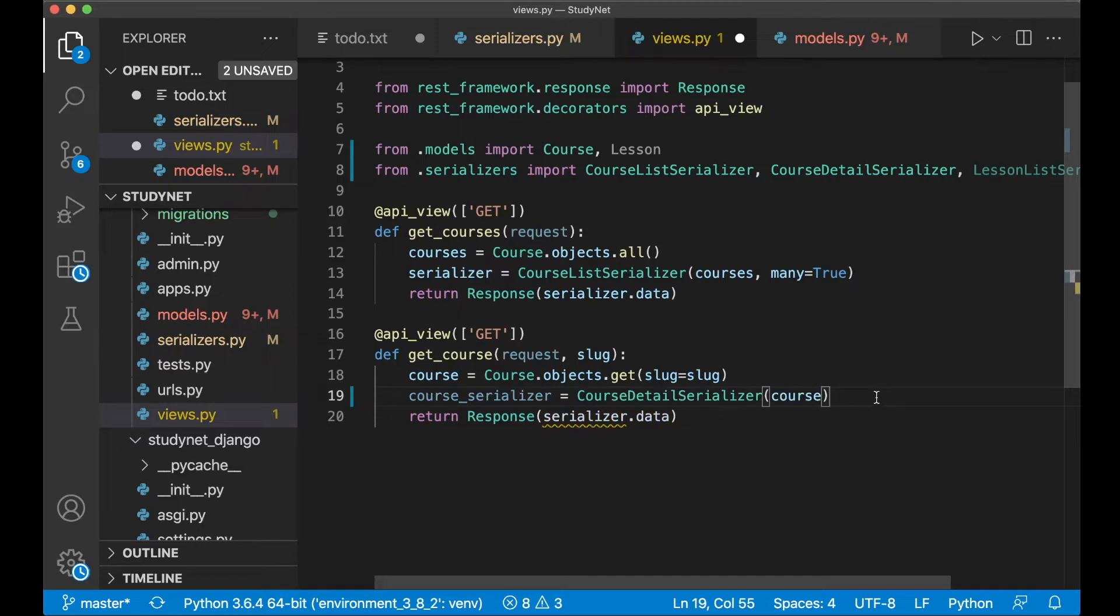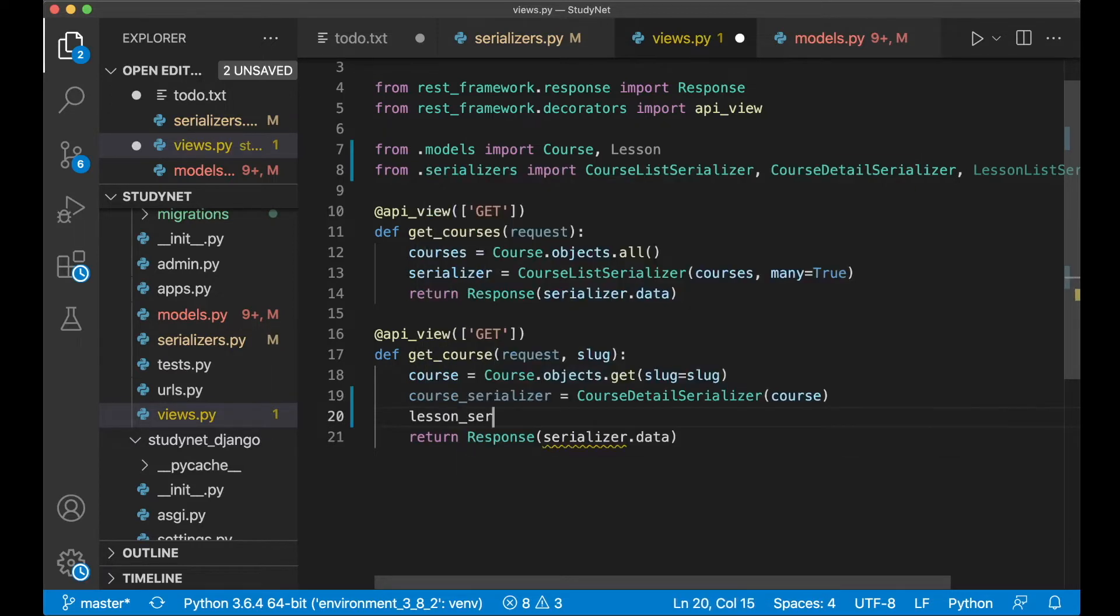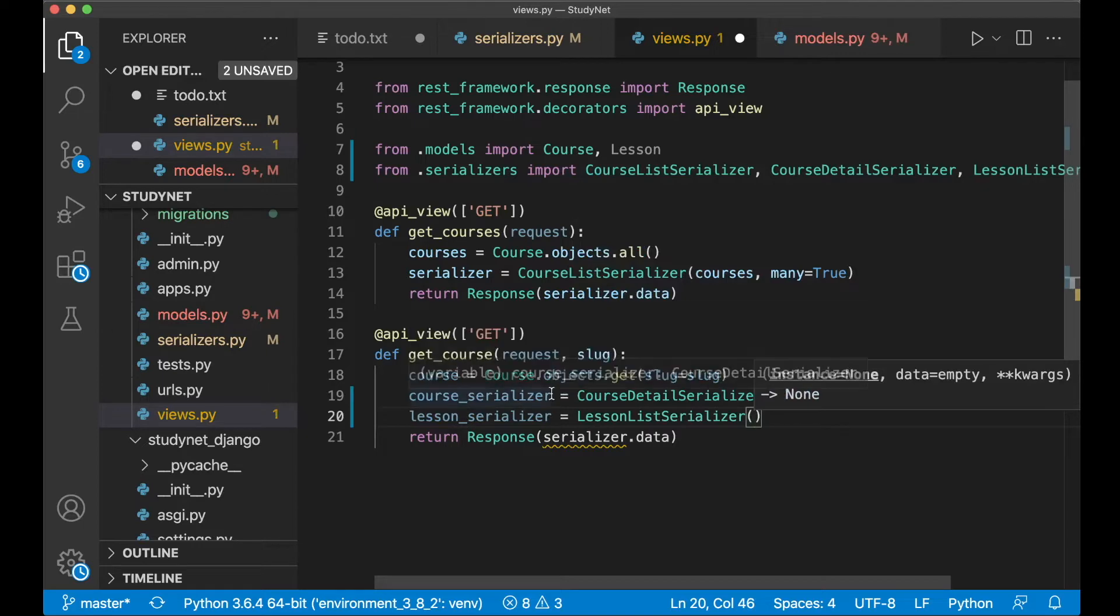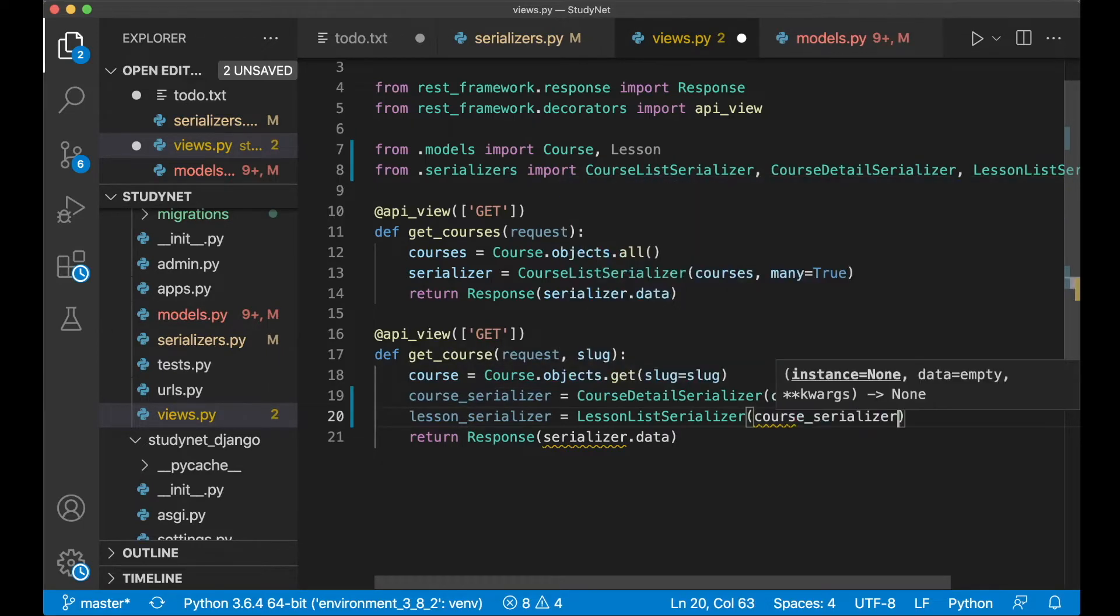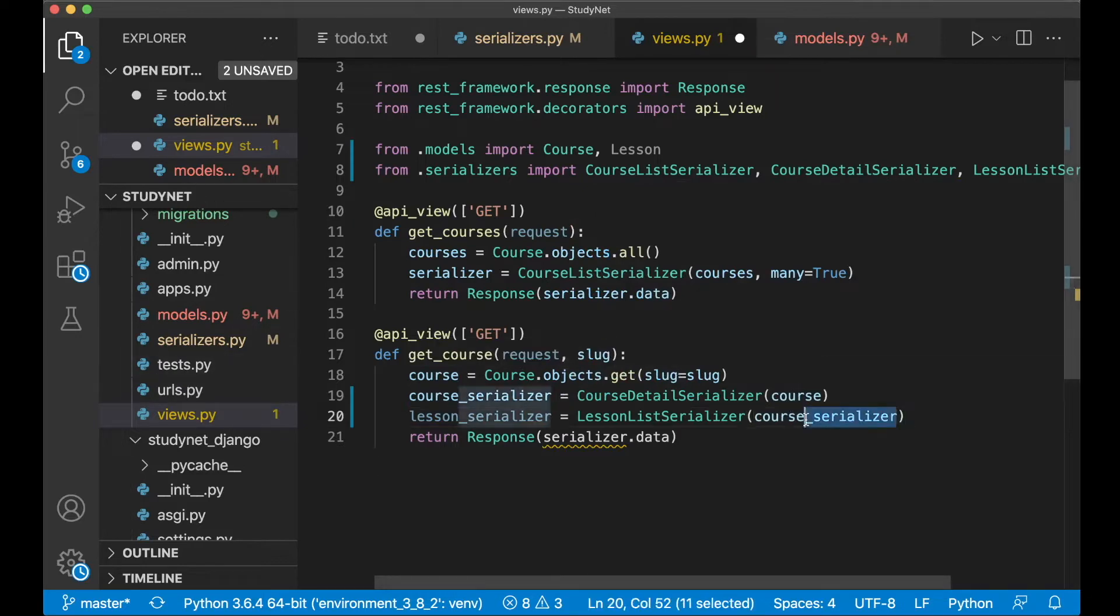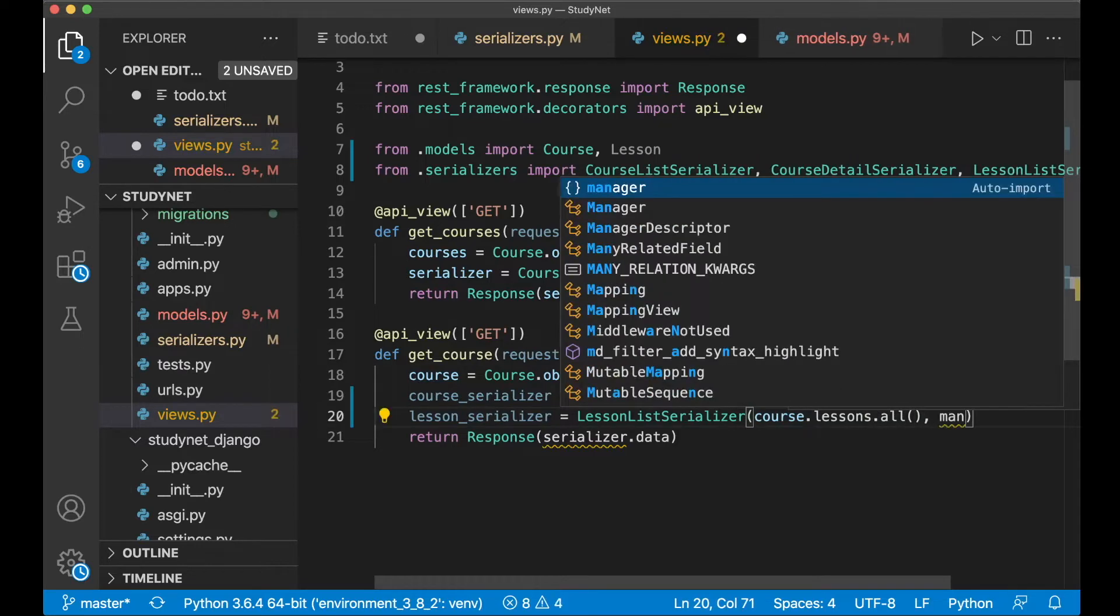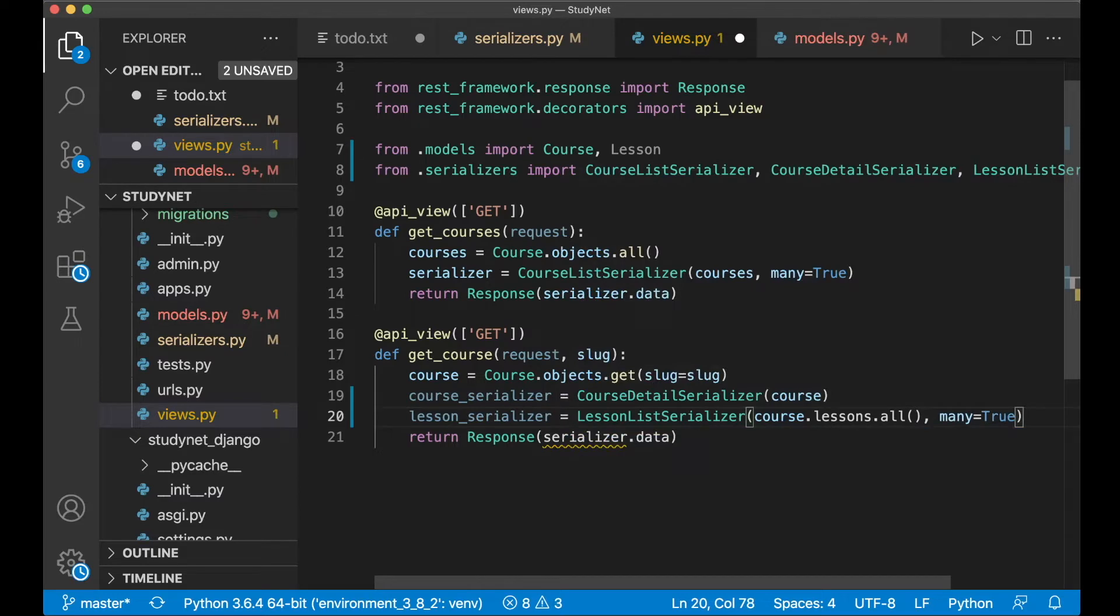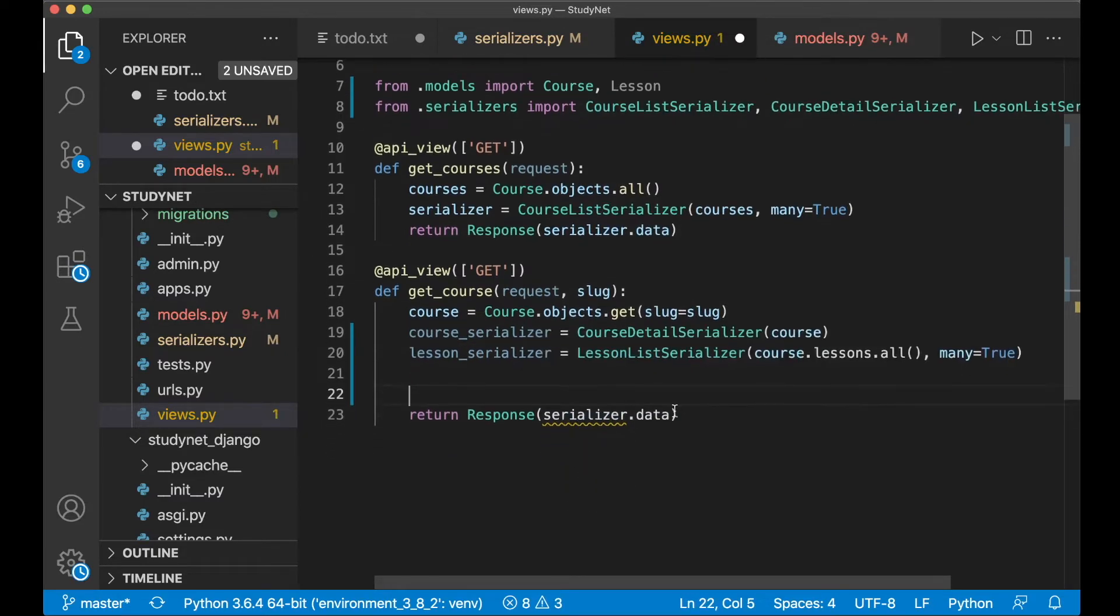We can rename this to course_serializer. And then lesson_serializer equals LessonListSerializer. And we want to get all of the lessons connected to this course by saying course, which refers to this variable, dot lessons dot all. And we want to set many equals true because there's more than one object here.